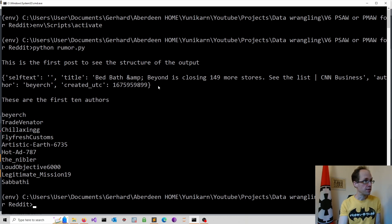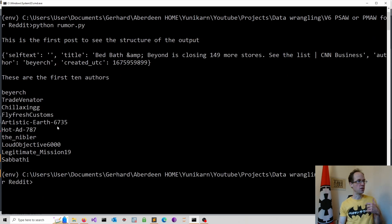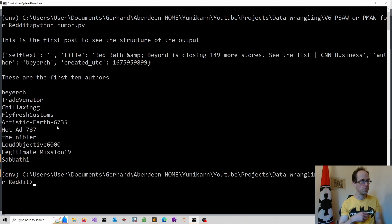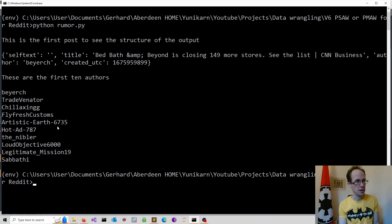Here is the structure of the post. You get selftext, which is the actual post on the subreddit. You get a title, and you get the authors as well. Then you get the names of the first 10 authors. You can figure out who is active, who is less active, who is pushing a certain opinion, and who follows. So you can actually go into quite a bit of interesting analysis.